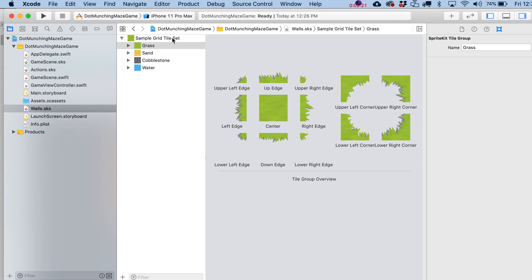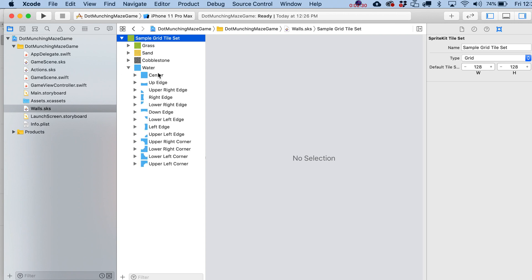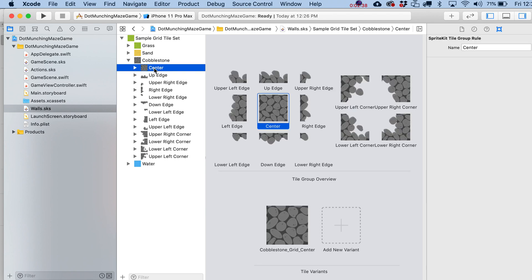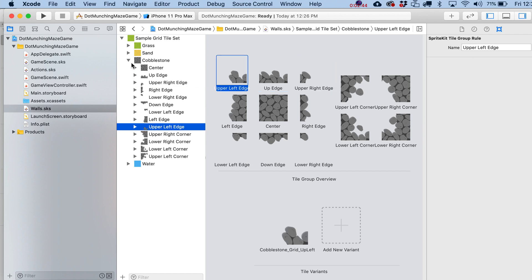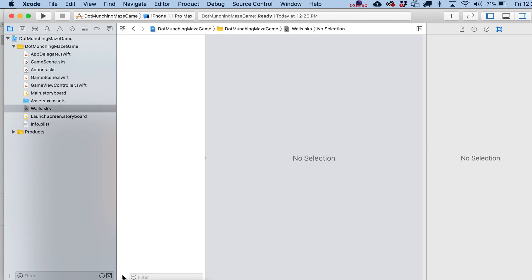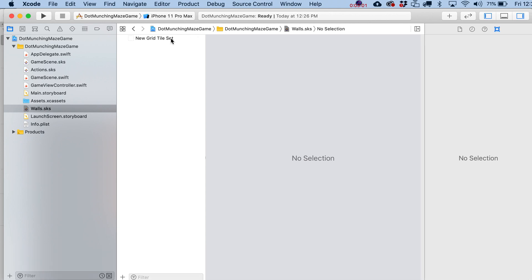The new tile set file will appear and it'll have some default content we're going to toss out. If you poke through it you can see some interesting things — there are even animated tiles and tiles with variants that can be randomized — but we won't be using any of that. We're going to delete it and create a new Grid Tile Set, keeping the name 'walls.'